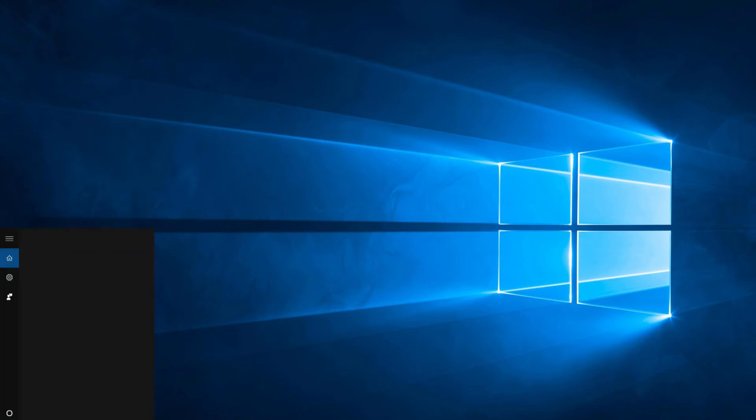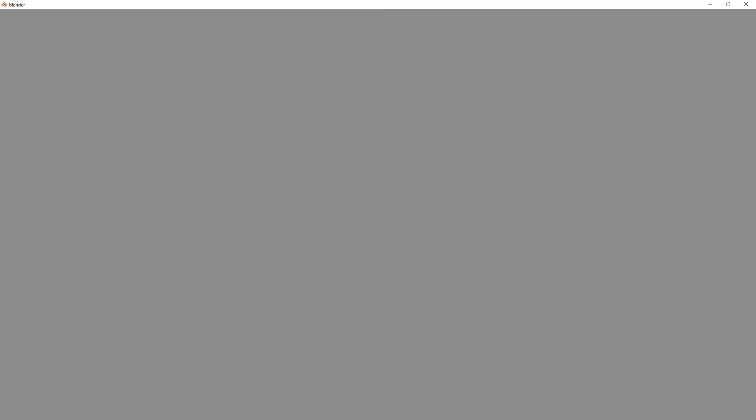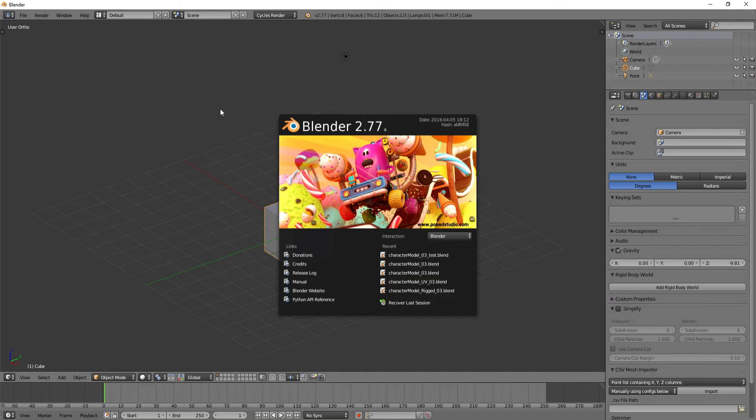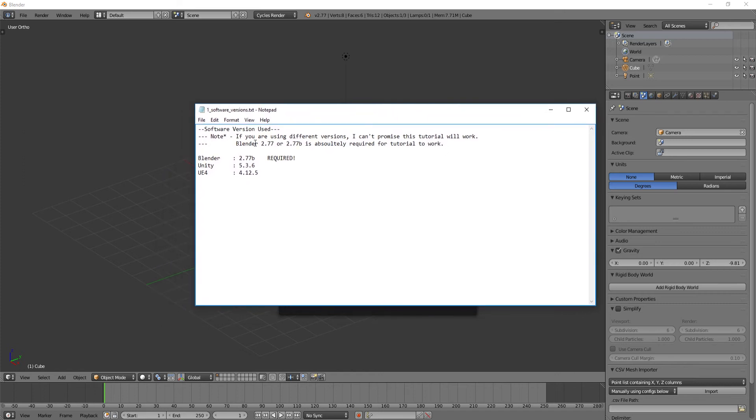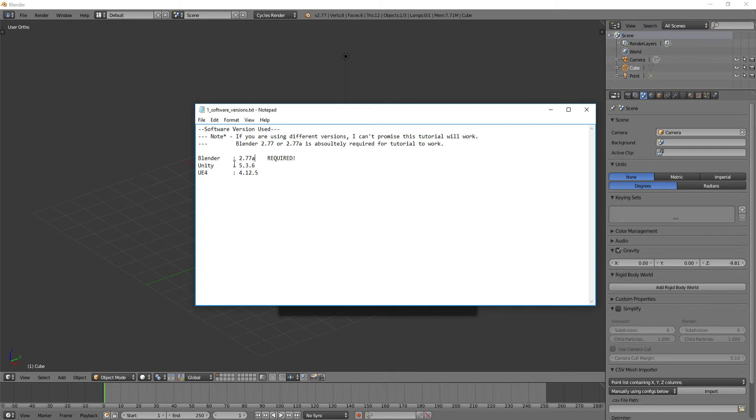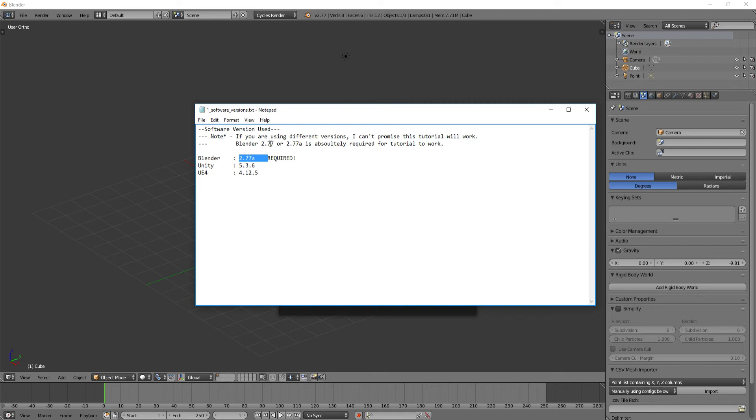I'm just going to move this over here and let's start up Blender. So we've got Blender here, 2.77A. If you want to follow along and get everything pretty much guaranteed to work, you probably want these versions of the software. You want to have 2.77A for Blender. These are the ones required for this to work. I think it will also work with B, but I'm not 100% sure. You also need 5.3.6 and 4.2.5. These two might work with different numbers, but for the Blender one, it has to be 2.77A or maybe B. Just so you're aware and on the up and up.